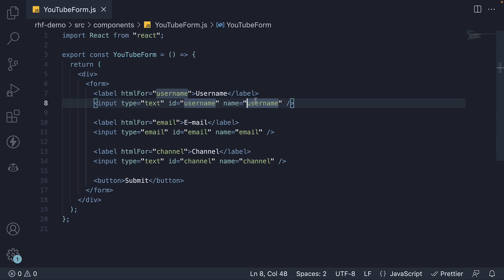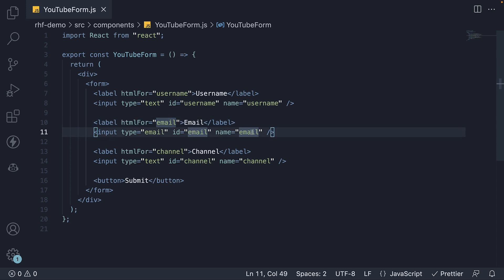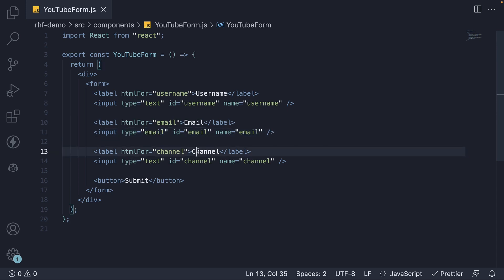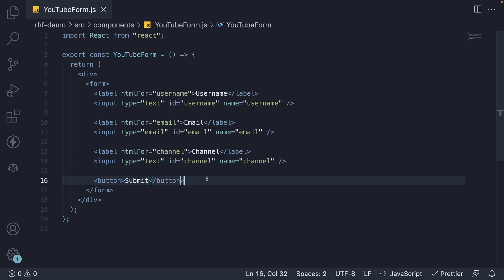Similarly, we have our second field to collect the user's email address — the label being email, htmlFor being email, ID email, and name also equal to email. We've also set input type to email. The third field is for the YouTube channel name. The label is channel, htmlFor is channel, and ID and name attributes are also set to channel. After the three form fields, we have a simple submit button to submit the form data.